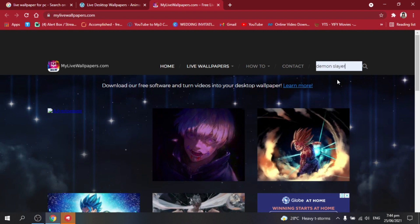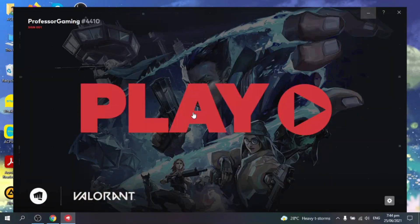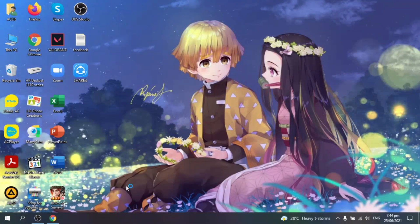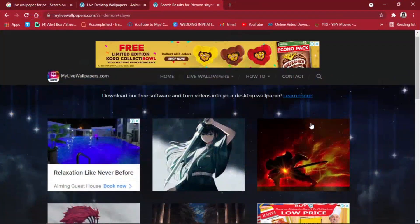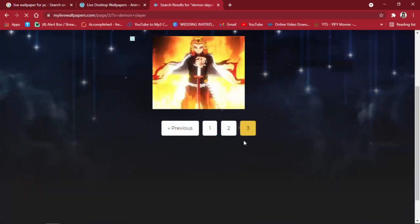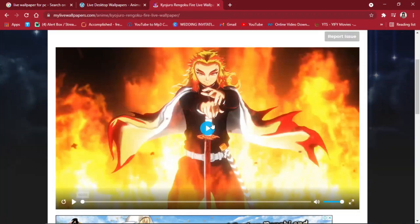I will search for Demon Slayer. All right, now the Valorant is popped up — just play that. Now while waiting, if you want Demon Slayer, just pick one of these wallpapers right here. I will pick this one. You can also try this one if you want.